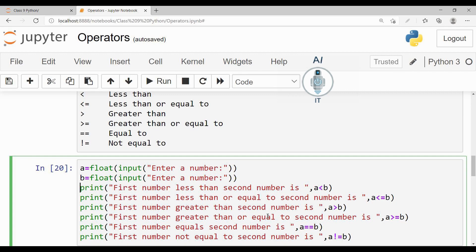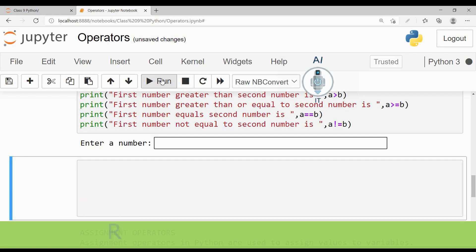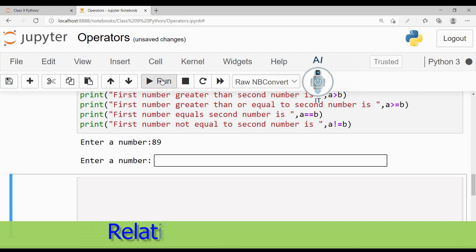Now this way I have typed it for the remaining operators also. So now let me run this piece of program. It is asking us for the first number. I am going to take the first number as 89. I am going to take the second number as 93.